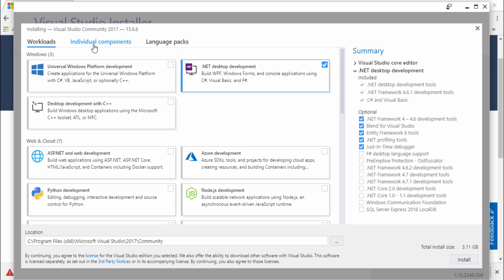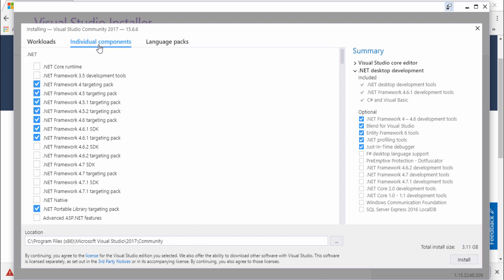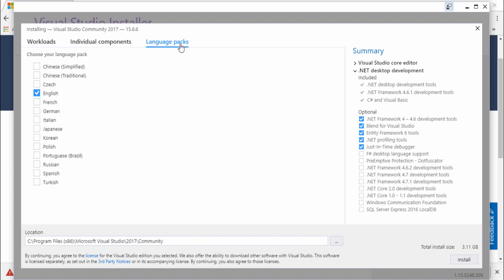The next step is Individual Components — if you want to include specific components you can select any as you like, but I won't change it. The next section is Language Packs — if you want to change the language you can select any, but in my case I select English.